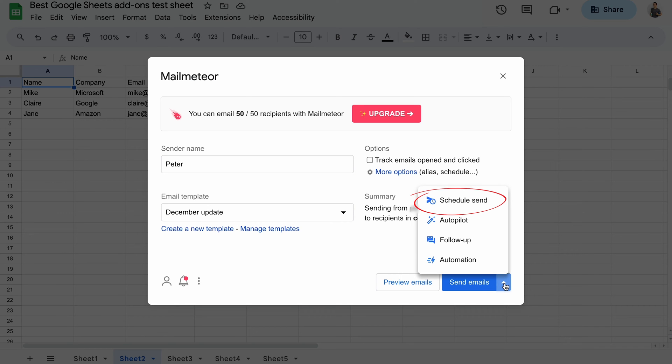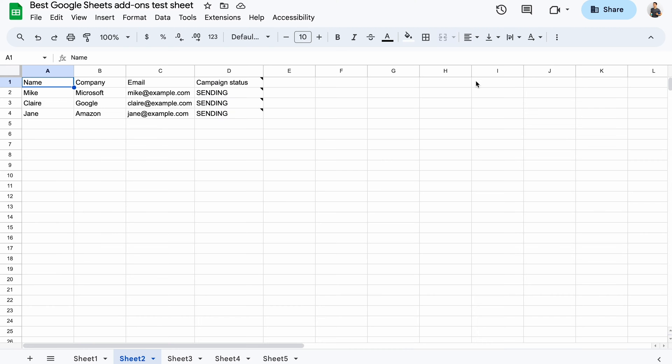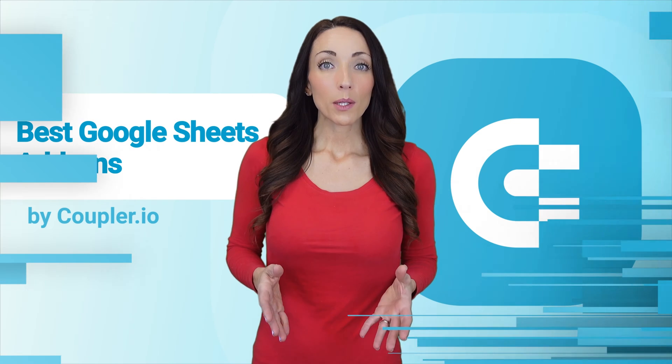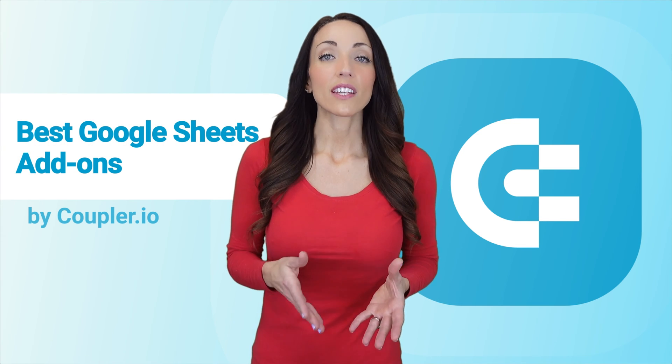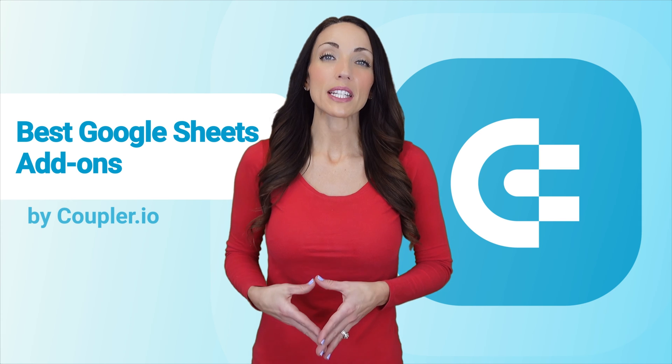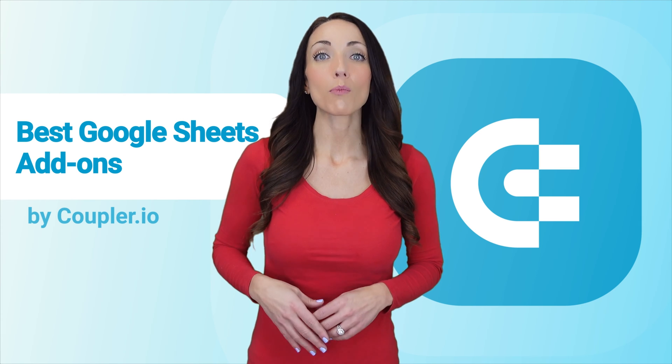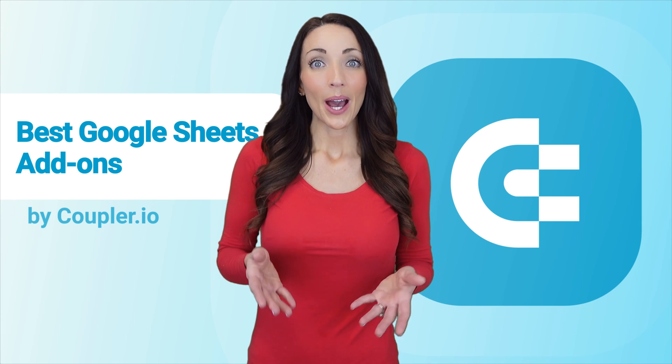Other options for sending follow-ups or optimizing sending are also available. I will dispatch emails right away, which will add a new column in my spreadsheet with the status of each recipient. Mail Meteor offers a limited free plan that lets you send 50 emails a day. For higher capacity and more features, you'll need to upgrade.